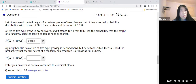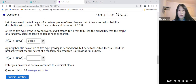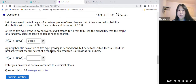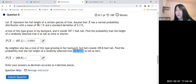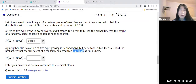How about this one: my neighbor also has a tree of this type growing in her backyard, but her tree is 109.8 feet tall. Find the probability that the full height of a randomly selected tree is at least as tall as hers. 'At least' means greater than or equal to. We'll use the same mean and standard deviation.